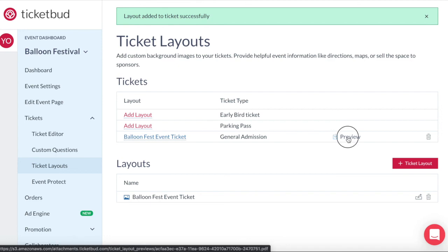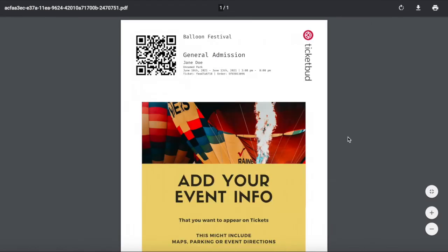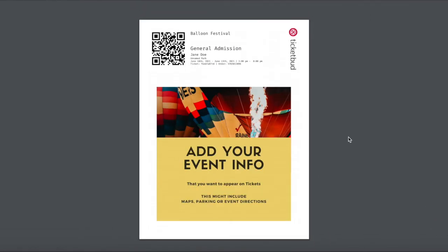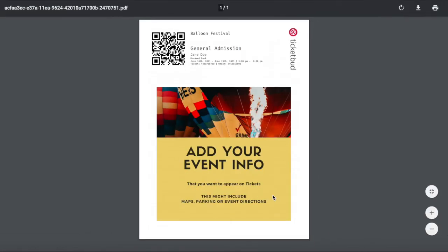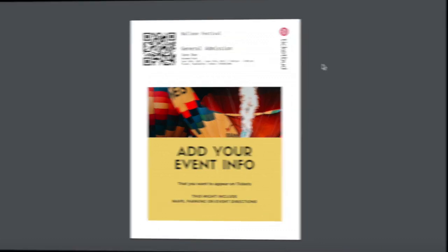If we click preview you can see what it would look like to ticket buyers. See how the ticket information gets added to the space at the top. And that's it. That's how you create a custom ticket layout.